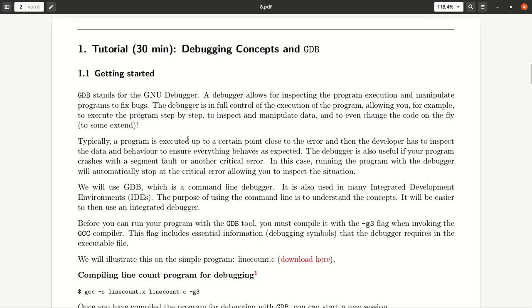Okay, how to use it? Well, typically you run your program up to a certain point that is close to the error that you may encounter, and then you inspect as a developer the data and the behavior that's going on in the program, and you compare it to your expectation of this kind of behavior.